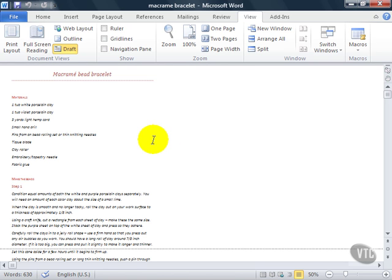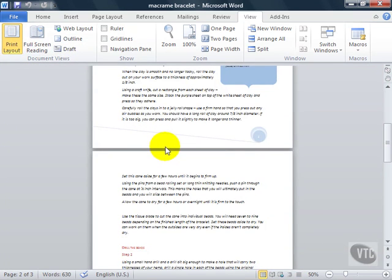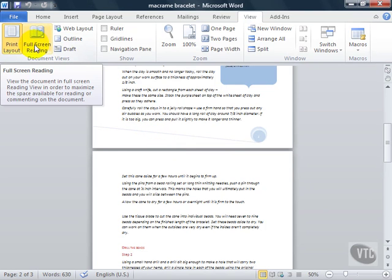The views that you're most likely to use the most often are Print Layout View, which is where most people spend their time editing a document, and Full Screen Reading View if you're reviewing someone else's work.